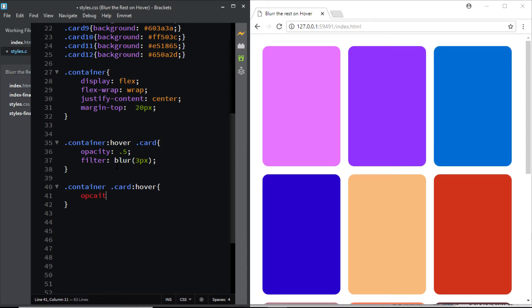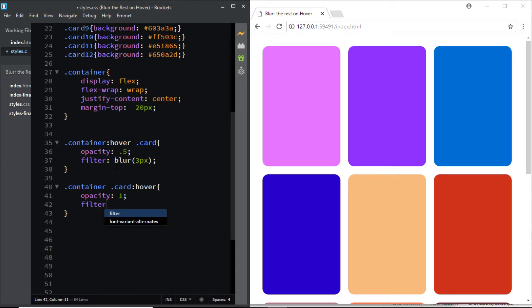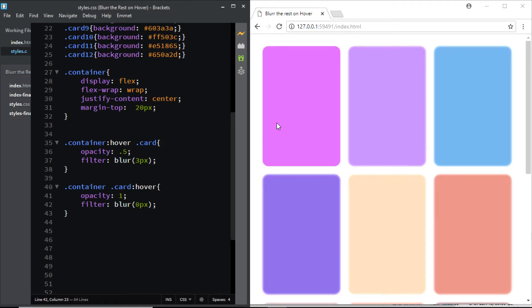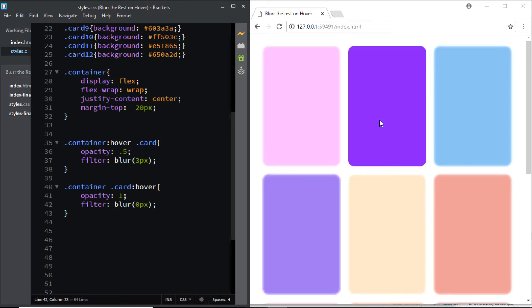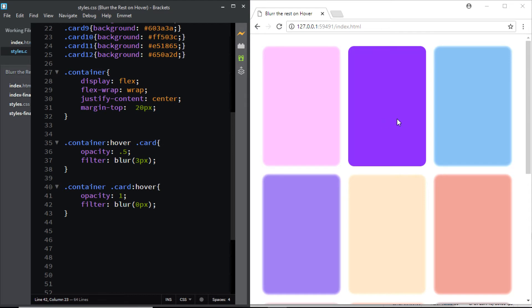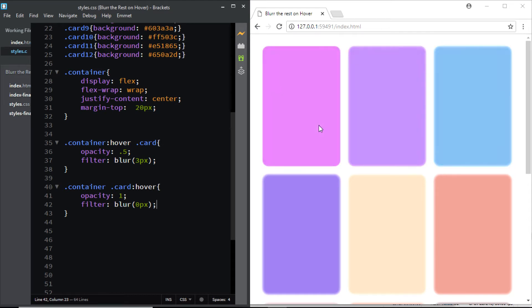Now we'll increase the opacity back to 1 and we'll set the filter of blur to 0. Now let's have a look and here you can see that the div that we are hovering on is no more having the blur.